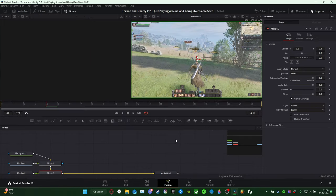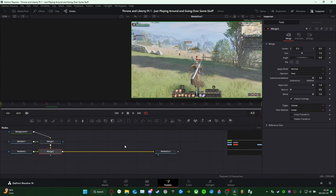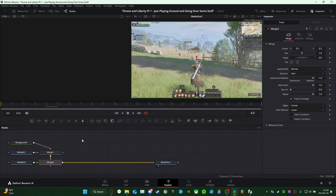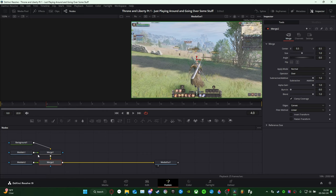If it looks like it has sparkle effects and says 'Fusion Clip 1,' that means it was all successful. Then come down to the bottom where it says Fusion — right next to Edit and right next to Color. Click on Fusion so it loads. Your nodes should look like this. There's a guy I'm going to link in the description — his looks different; mine always has three nodes: Background 1, Media In 1, and Media In 2.